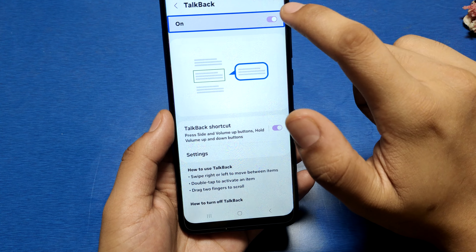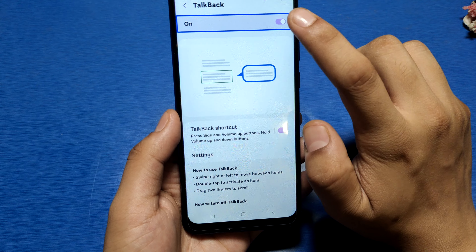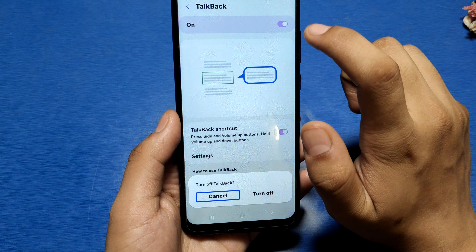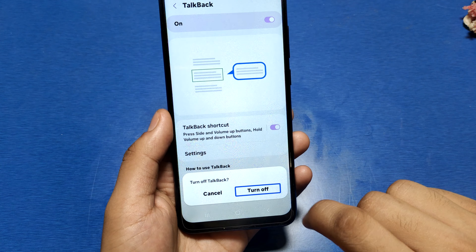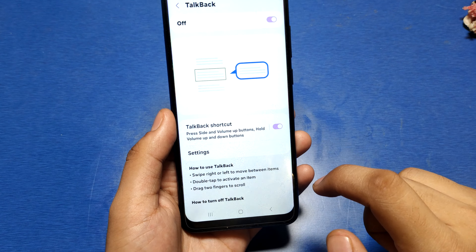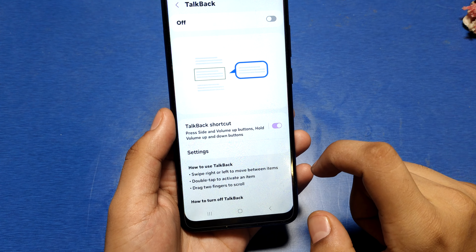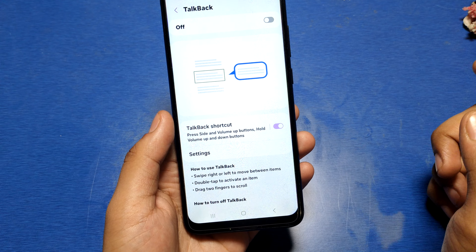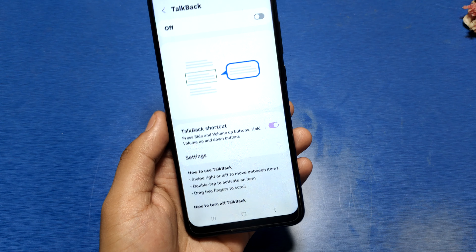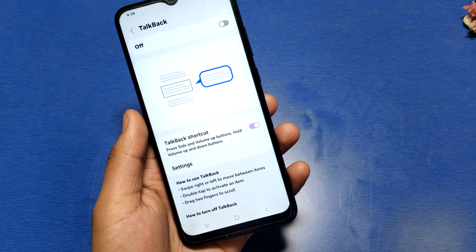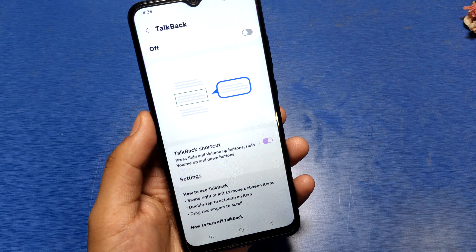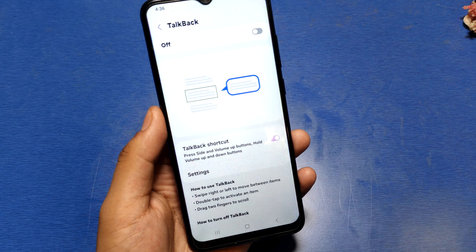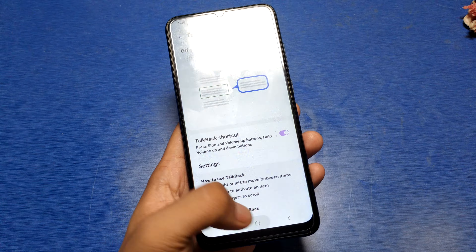Then here you have to turn it off like this — double tap it to turn off, then double tap again. And friends, you can see TalkBack is now off in the Samsung Galaxy A10.